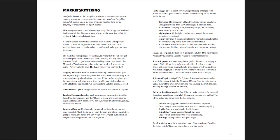Copper nails price, he charges by the pound, but is too lazy to use the scale himself. He asks the buyer to weigh the pony and inform him it's two gold per pound. The ponies typically weigh ten pounds, twenty gold, but it's been so long since he's weighed one that he's forgotten. There's a little bit of sneaky things you could do there.